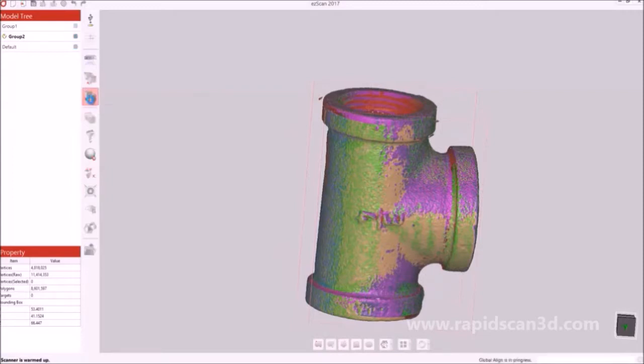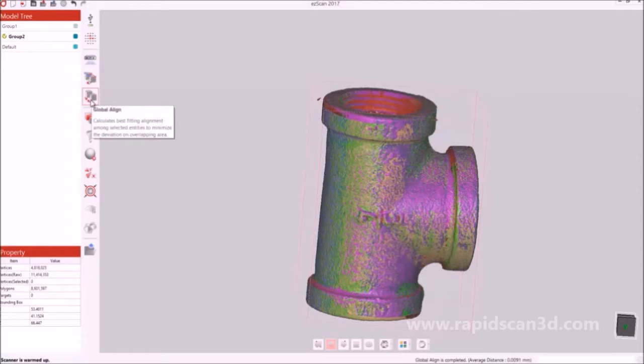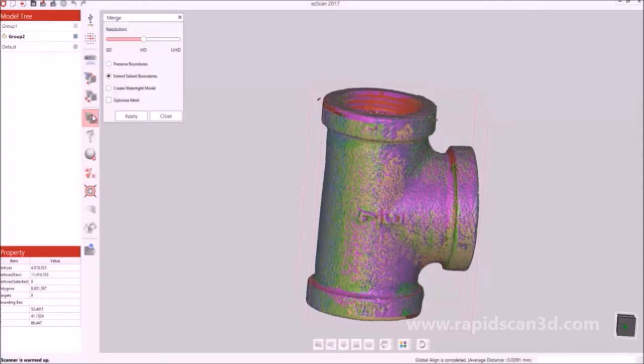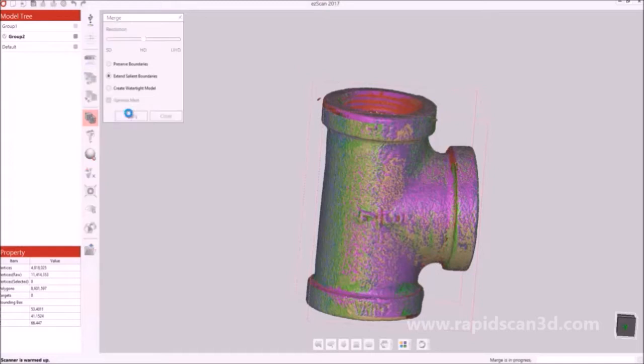Now what you want to do is do a global alignment. After that, you want to go into the merge process. I'm just going to keep mine on the high definition and optimize the mesh if I wanted to. You can create wire type or do other things that you need, whichever fits your desires.